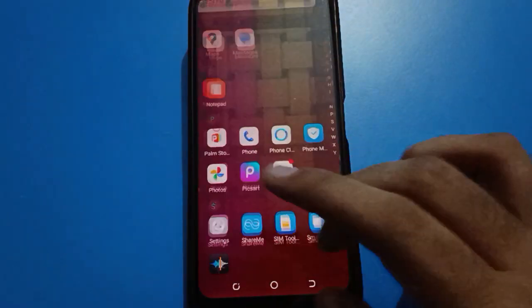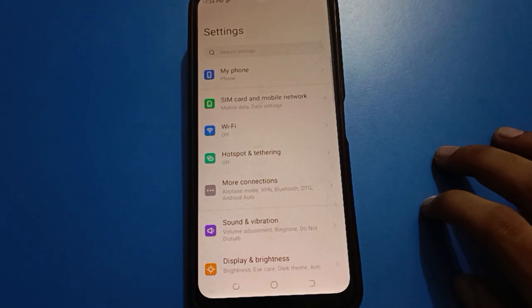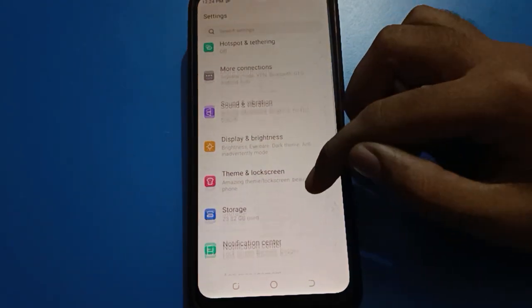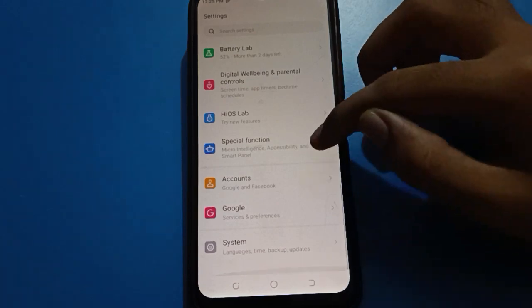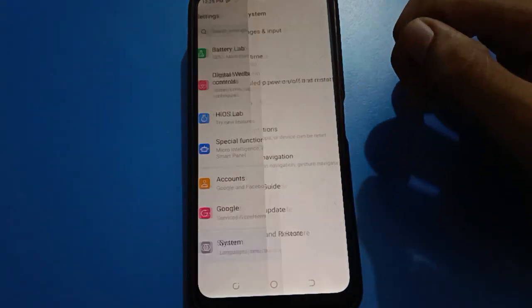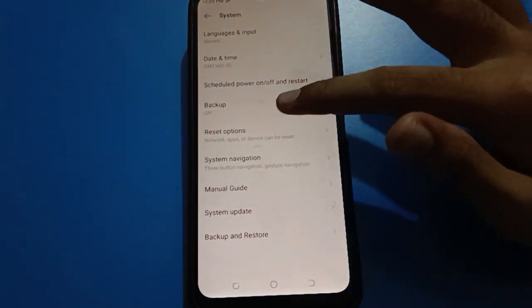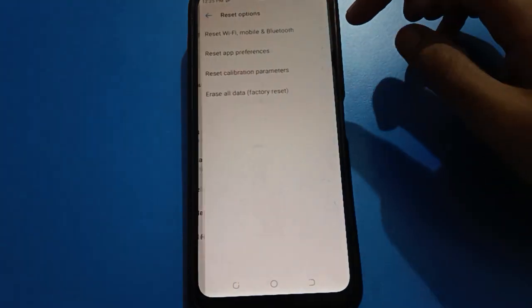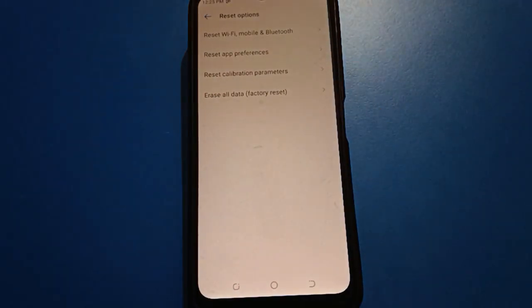Open your phone Settings. Scroll down and open your phone System settings. After opening System settings, tap on the Reset option. From there, you will have to do a factory reset in order to unlock your HideP setting.